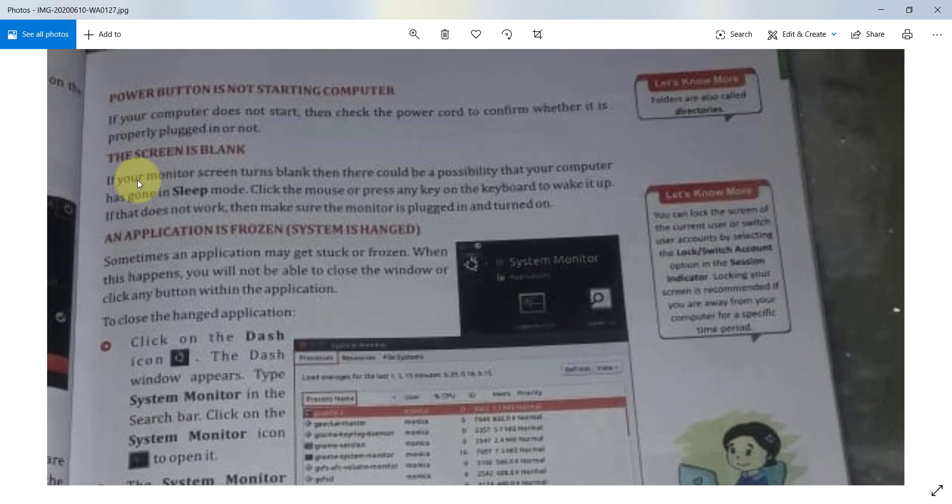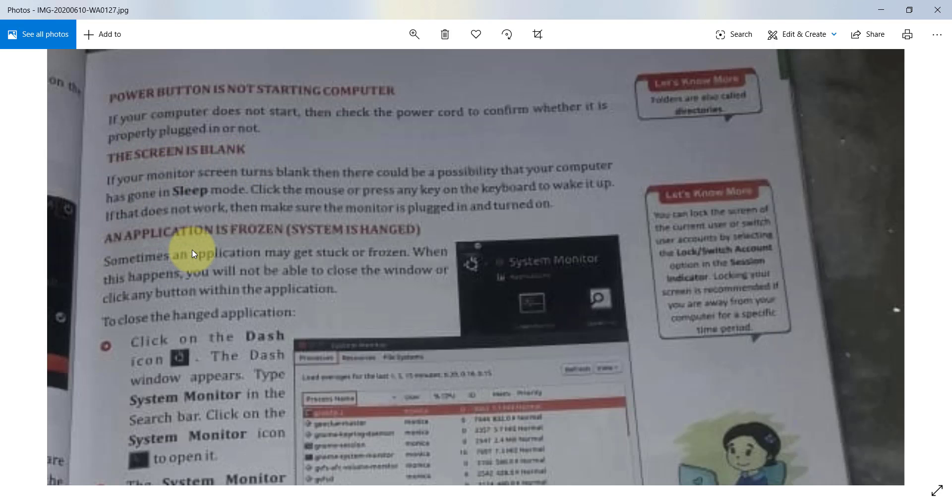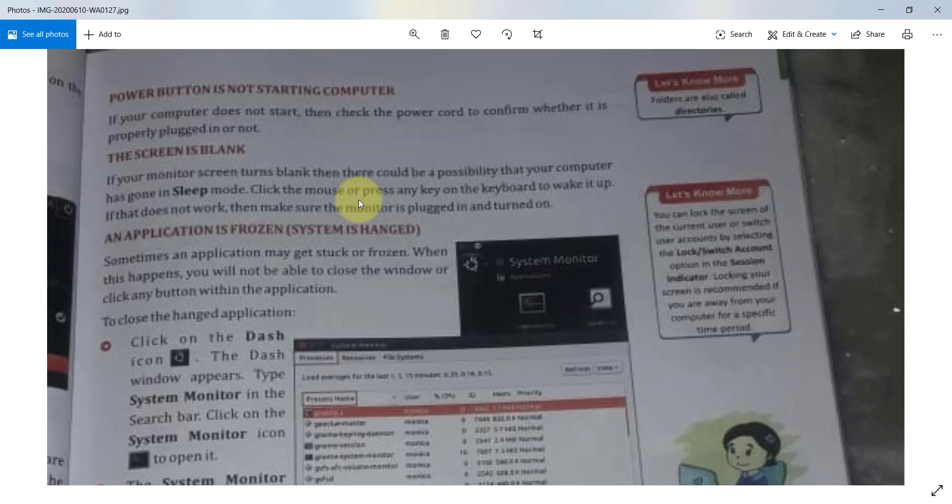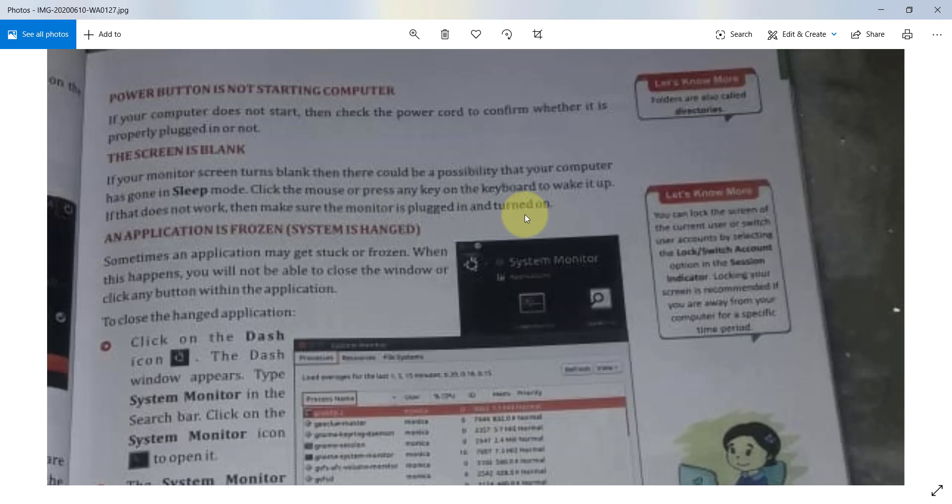Next thing, the screen is blank. What should you do? If your monitor screen turns blank, then there could be a possibility that your computer has gone in sleep mode. Click the mouse or press any key on the keyboard to wake it up. If that does not work, then make sure the monitor is plugged in and turned on.